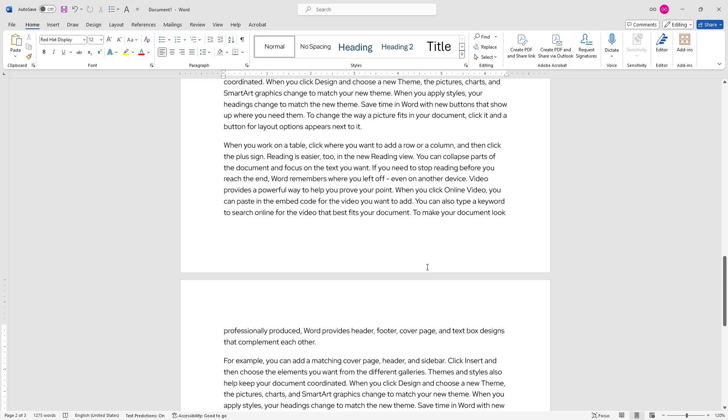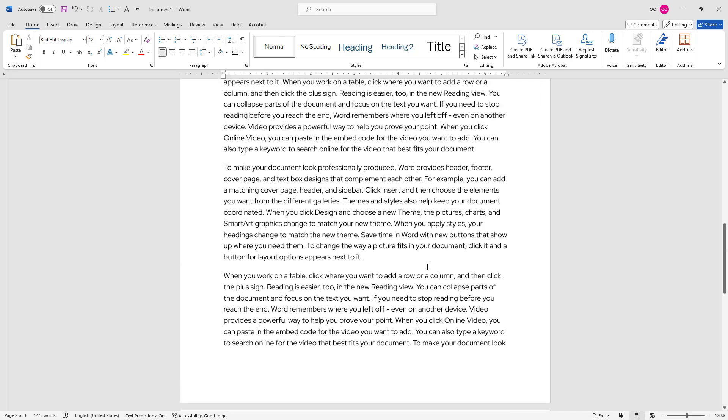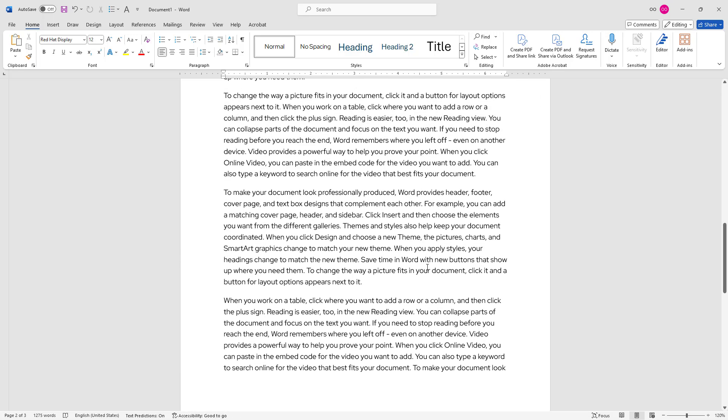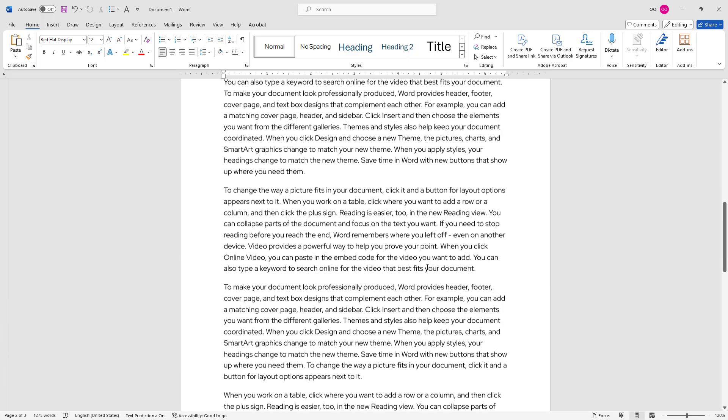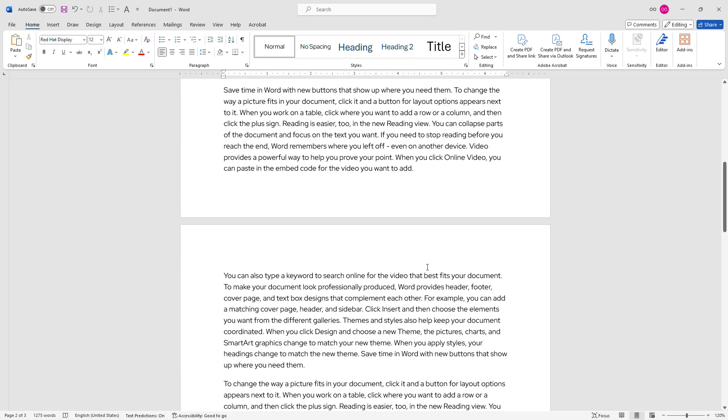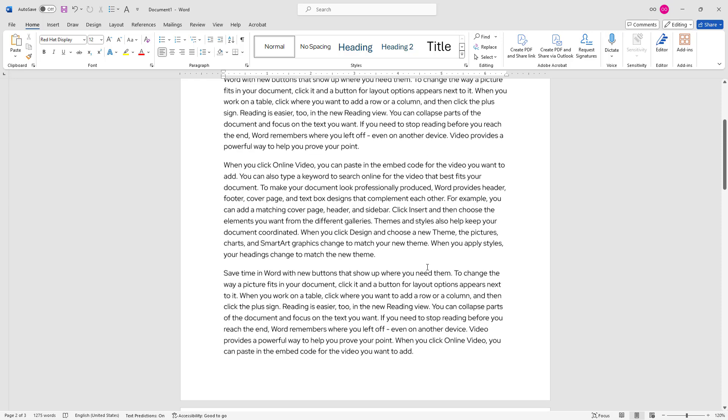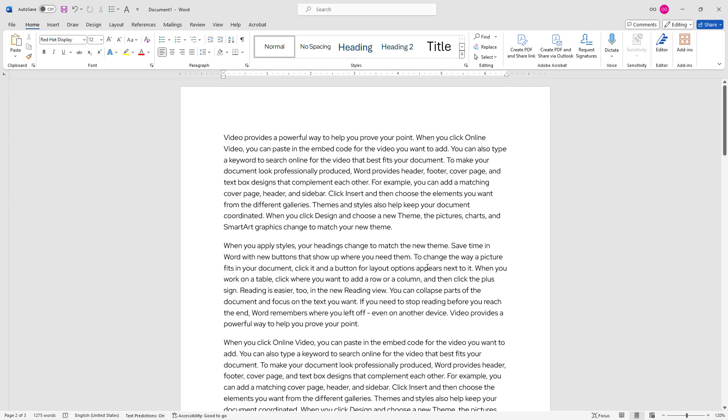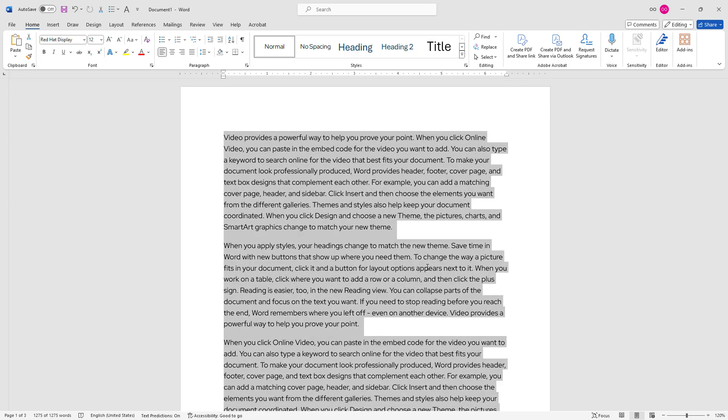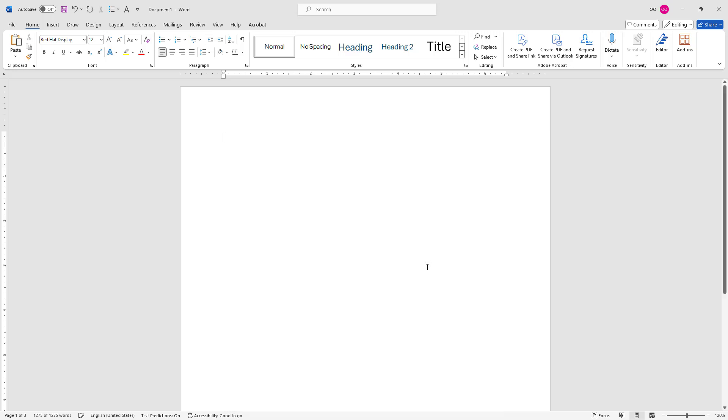In the second method, we'll insert non-localized Latin sample text in our Word document. I'll scroll to the top of my document, press Ctrl+A, and delete all the text.